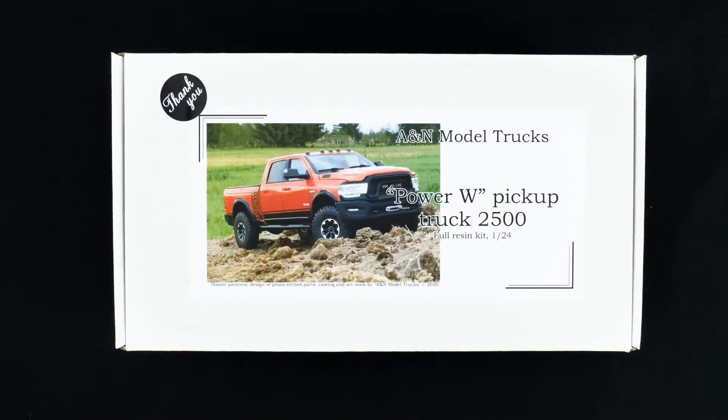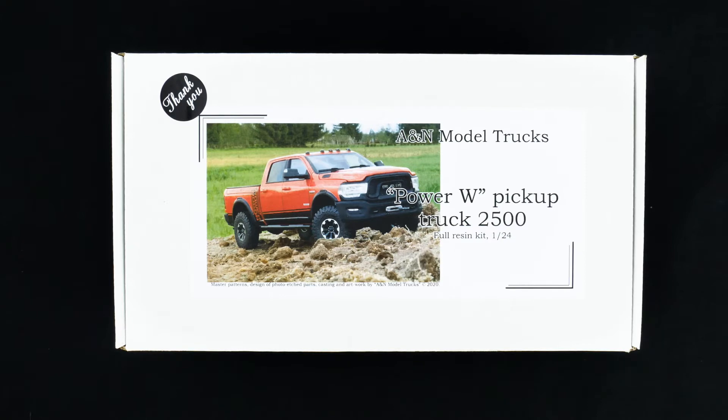But total for just the basic kit with shipping was about 165 US dollars. So it does kind of get a little pricey. So let's check it out.